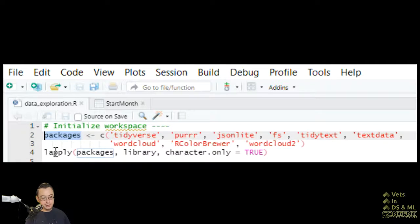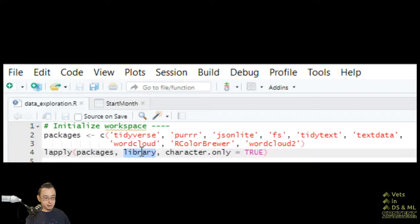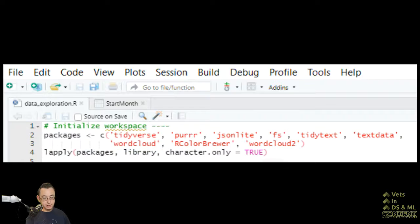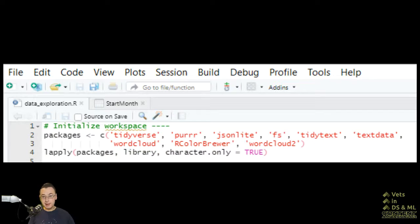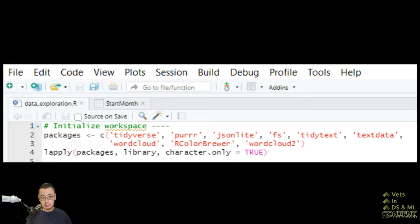And then I'm going to use lapply to apply the packages variable to the library using character.only. And that will apply the entire package list to the workspace. And you can just update that list as you need to.